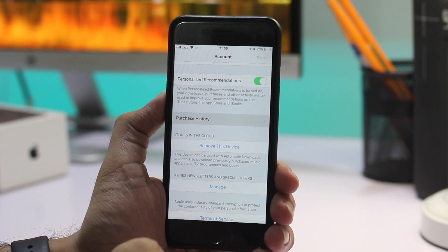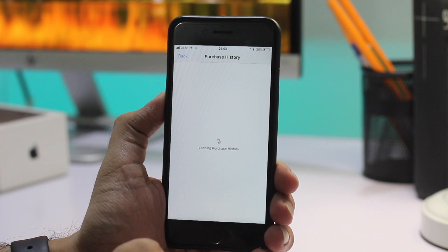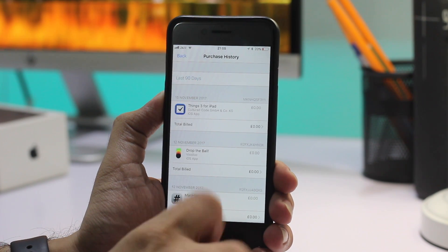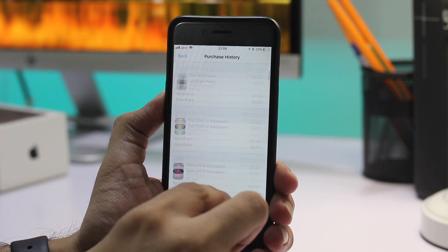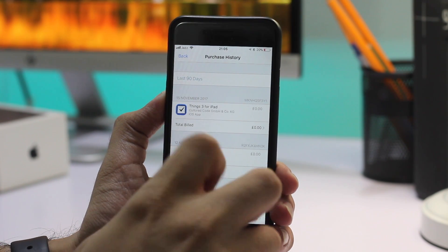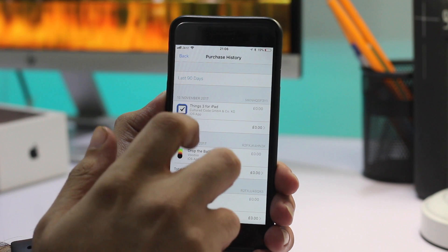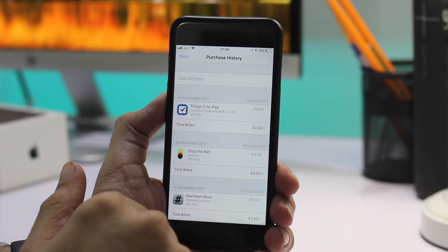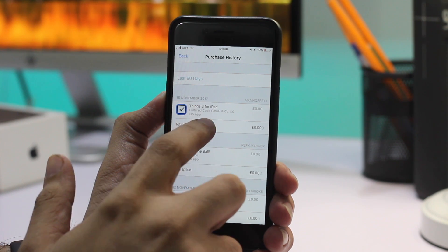Once the account page has loaded, tap on Purchase History. Your purchase history might take a few seconds to load. Once it has, you will see a list of apps you have downloaded along with their download dates and price. While you get 90 days of information by default, you can change this by selecting a different date range.